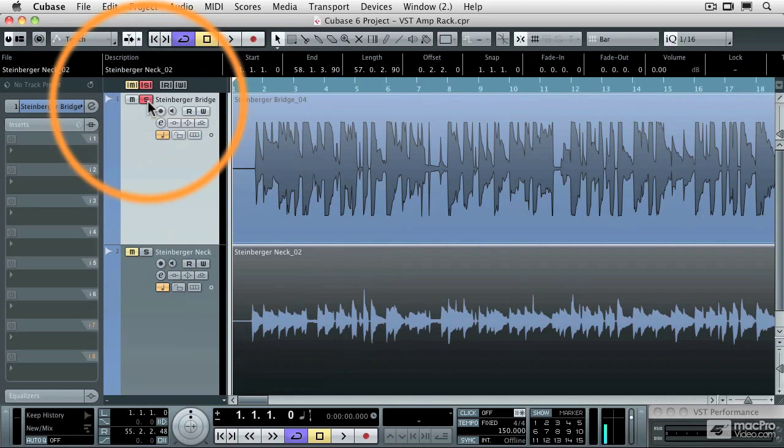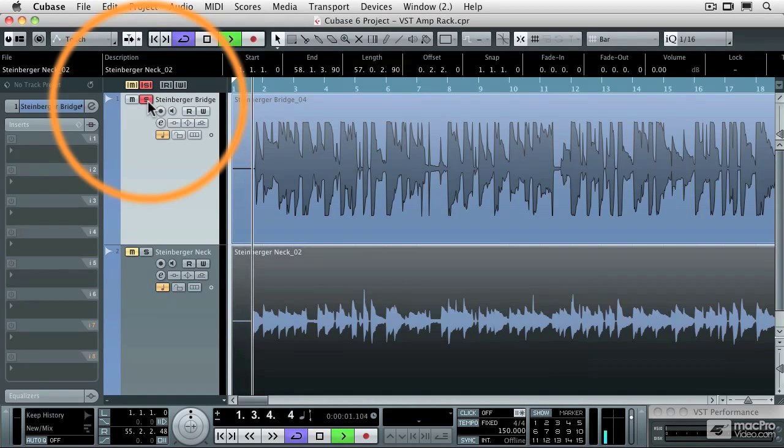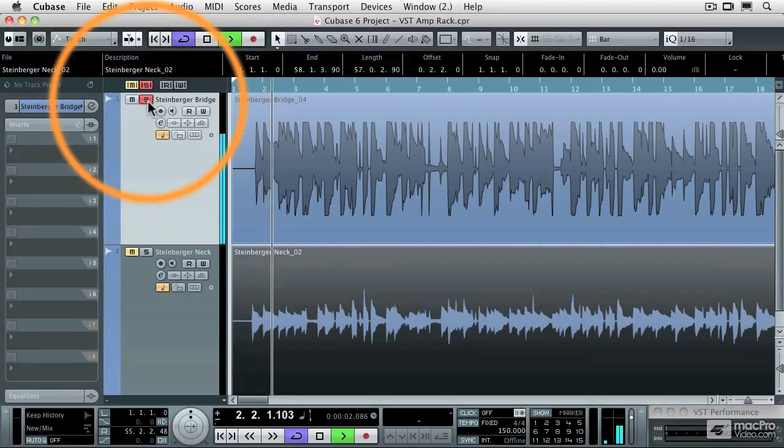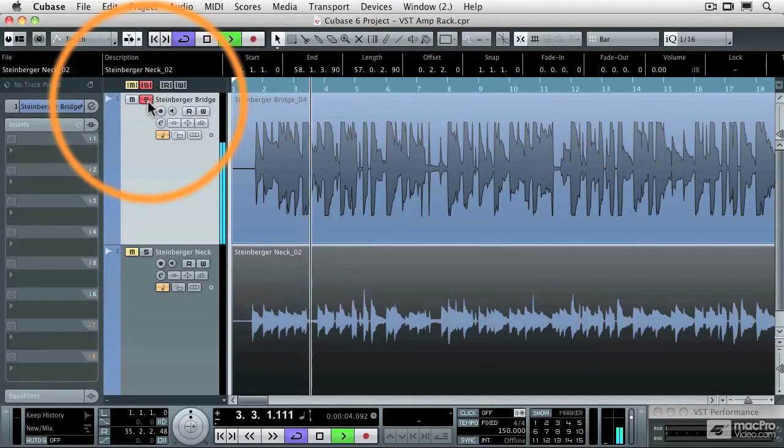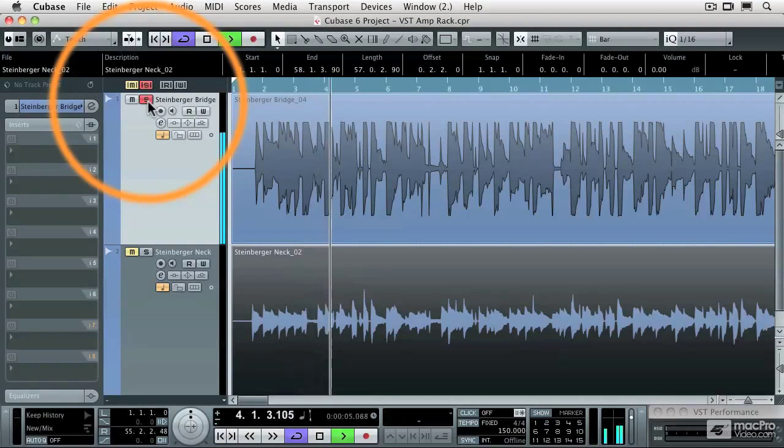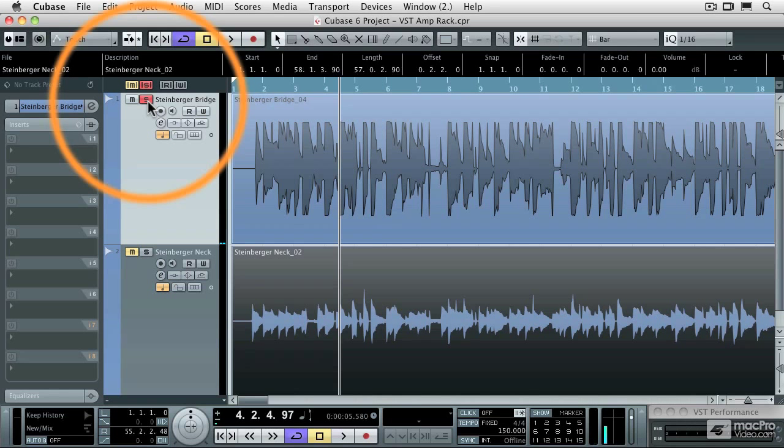So I'm just going to solo this track, which is the bridge pickup, and let's take a listen to it. Okay, so it's very stringy and not very exciting sounding because that's just the sound of my guitar recorded directly into my audio interface.